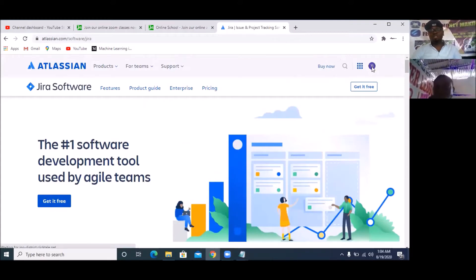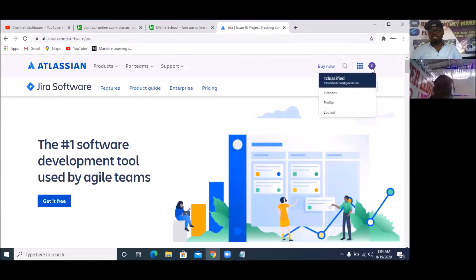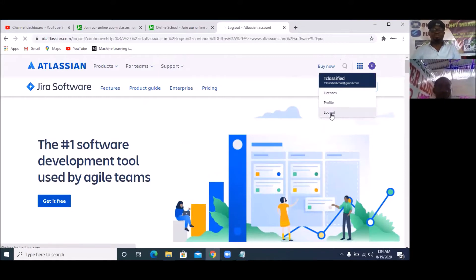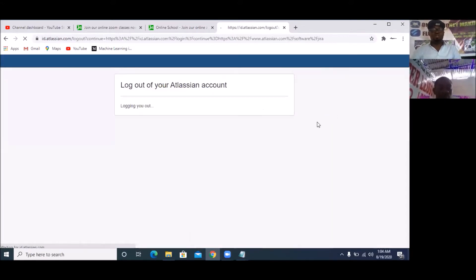So you can see that I'm here. This is TIT Classified — this is my account. So I'm going to quickly log out. I'm logged out now because I want to show us from start.